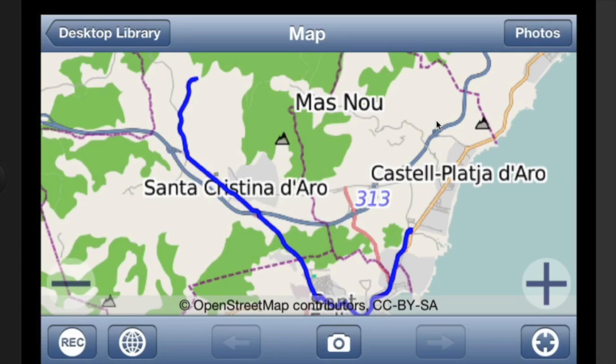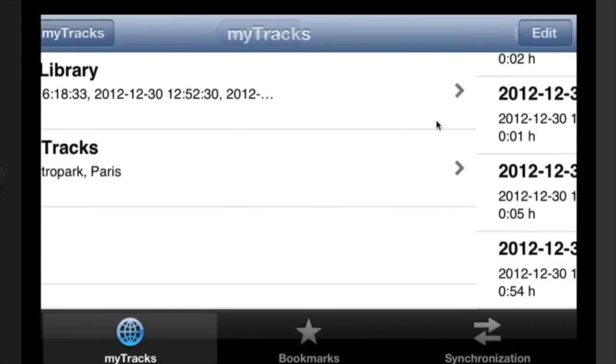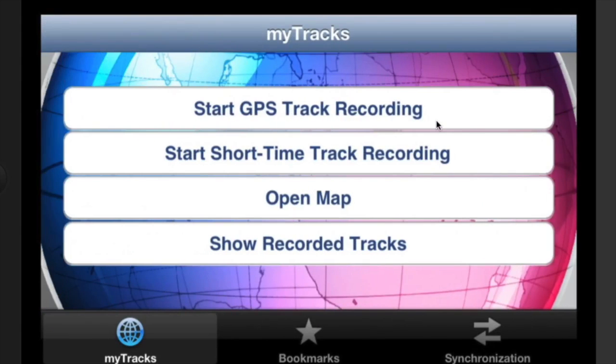The other way to do this would be to take some photographs with the camera on the iPhone rather than with this application, and then if you bring them in, then you can put them onto the same track that you're recording. Let's go back into MyTracks here and show recorded tracks.